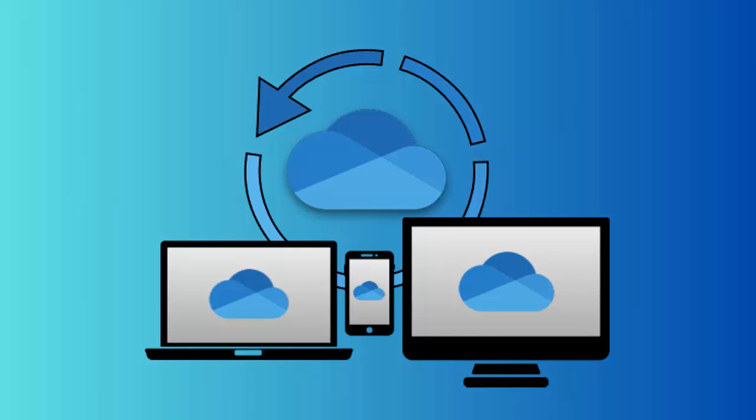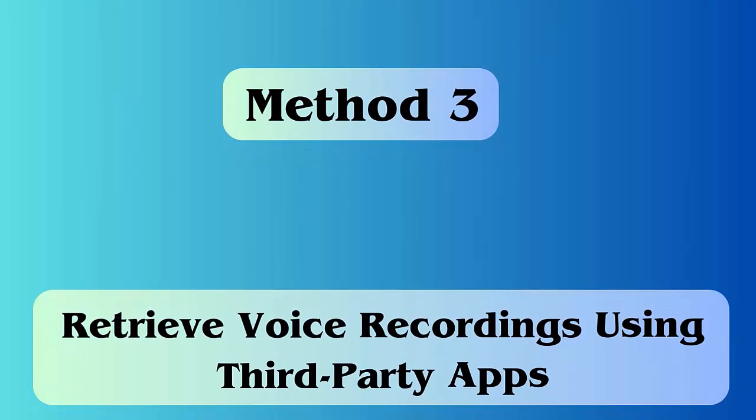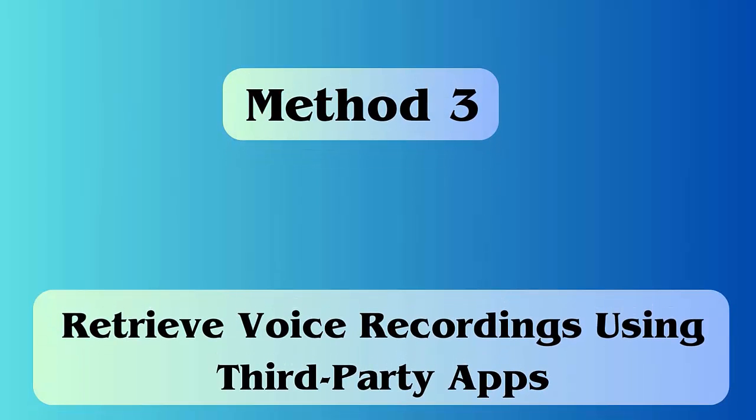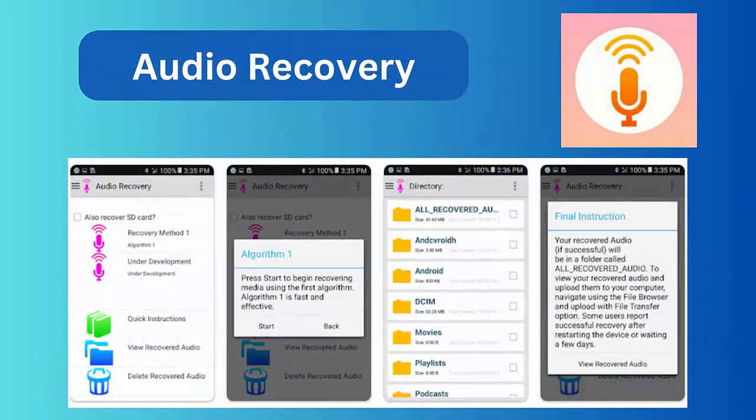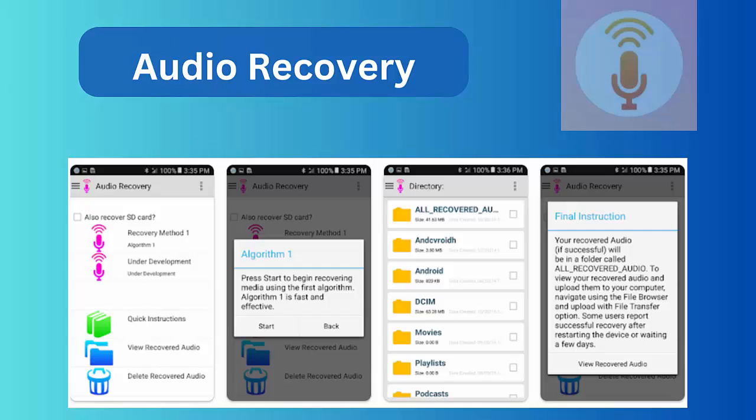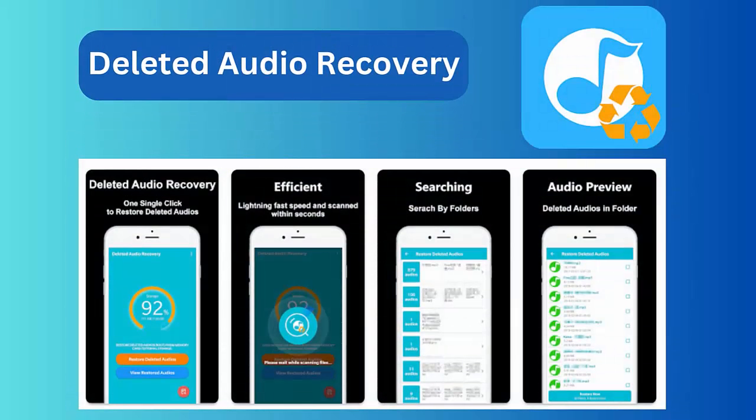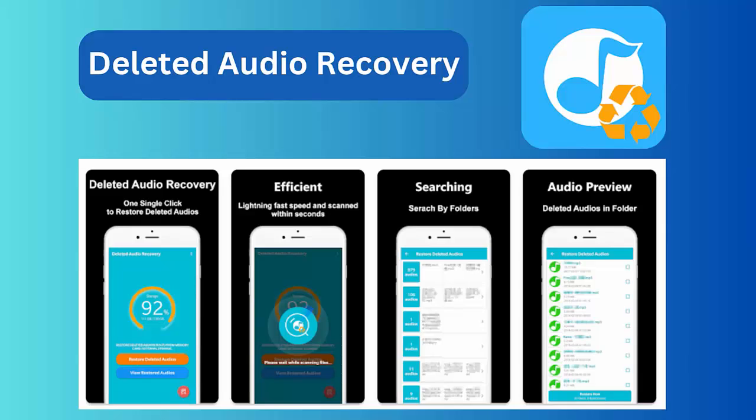Method 3: Use third-party apps. Several third-party apps are available in Google Play Store. Audio Recovery is a fast and efficient tool that supports all audio file formats like MP3, MP4, wave, raw, and AAC, and can recover deleted call recordings on Android.